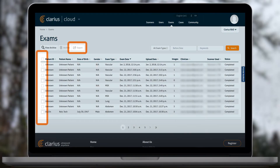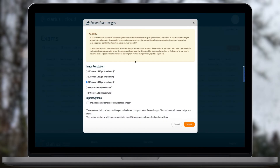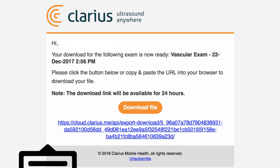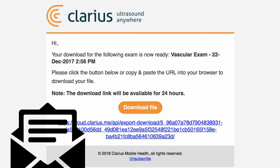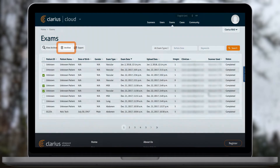You can also export images from several exams on the exams page. If you wish to delete an exam, you can archive them from the exams page. These exams will be hidden from your list and will not count towards your storage quota.